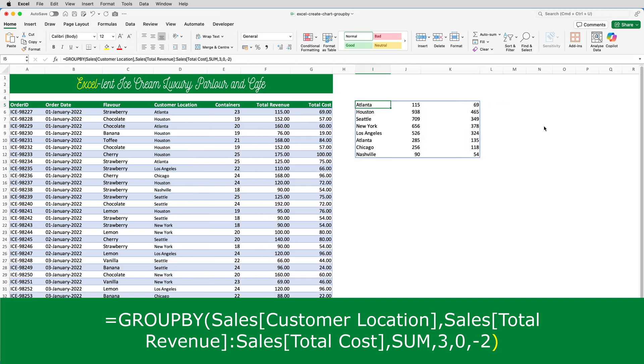So, what we've ended up with is very similar to a pivot table. It's listed the locations in the first column. It's totaled up the revenue for each location, put that in the second column. It's also sorted the data based on the values in that column.